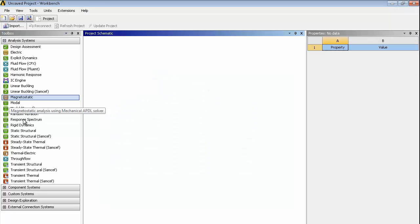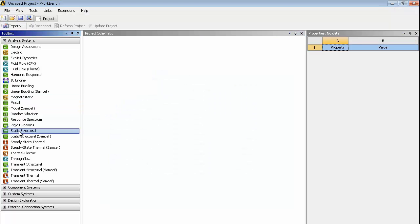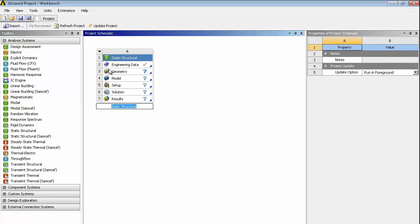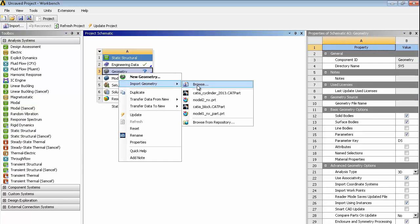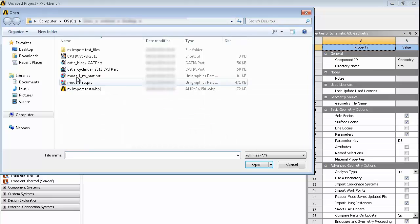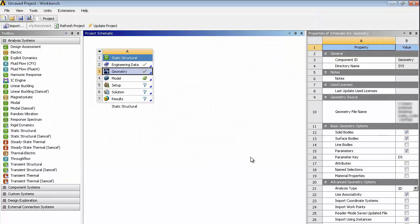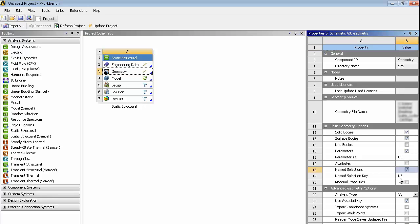So in Workbench, just going to drag a static structural to an empty project. On the geometry, I need to browse the file. So on the desktop, it's that part there. And on the options, on the properties here, I'm going to make sure that the parameters are ticked and the DS filter's there. And also the name selection.